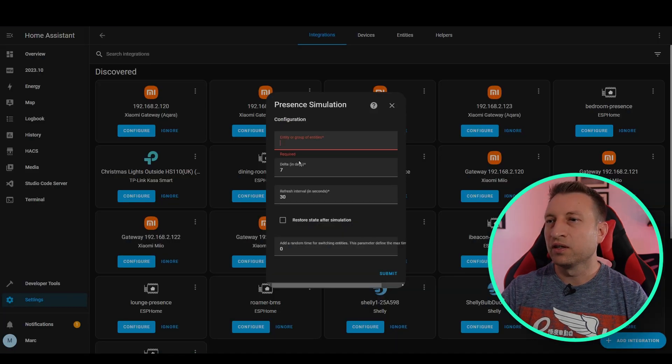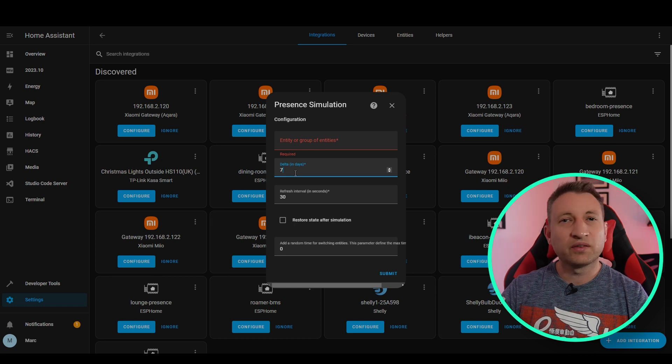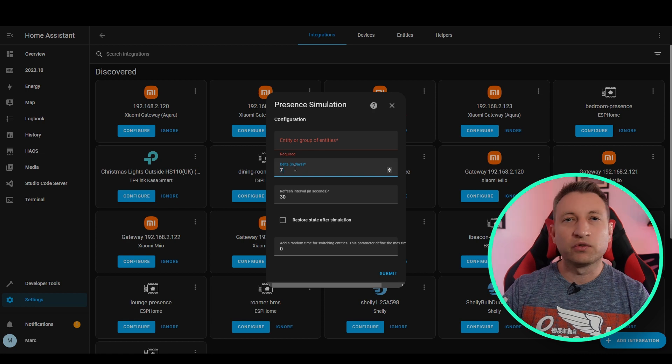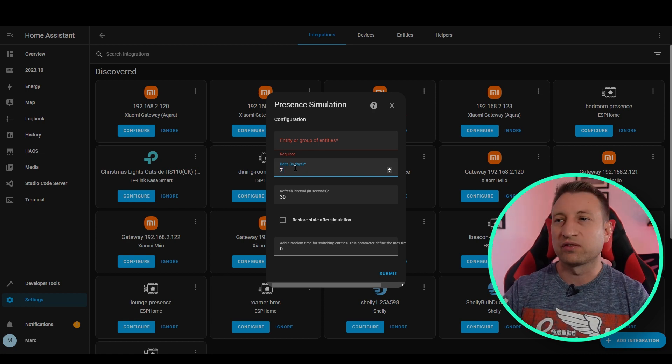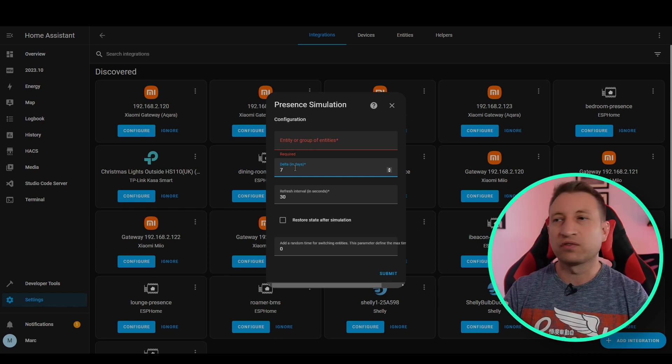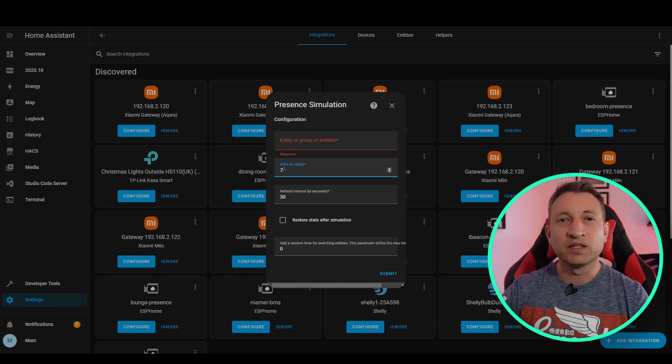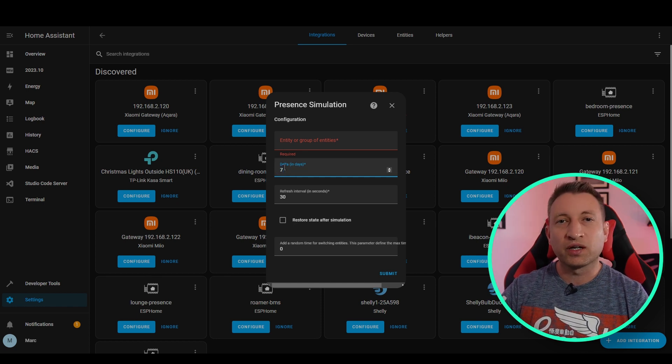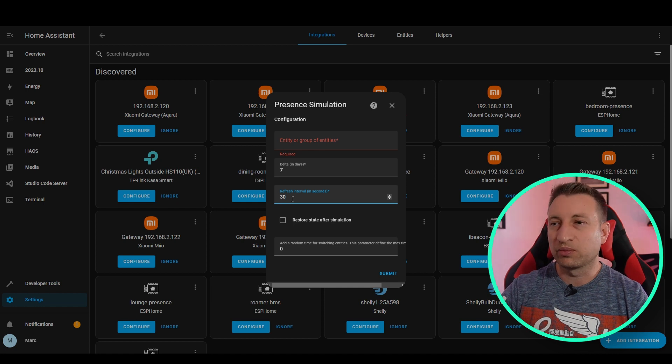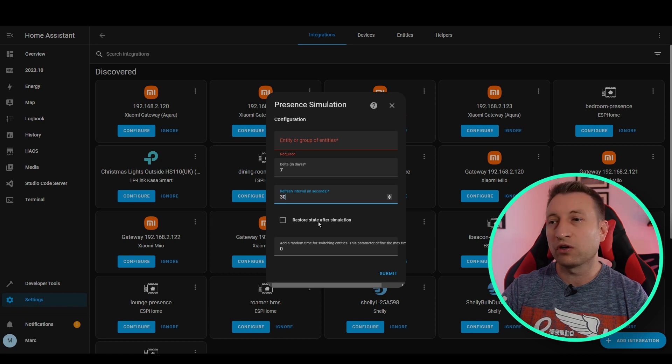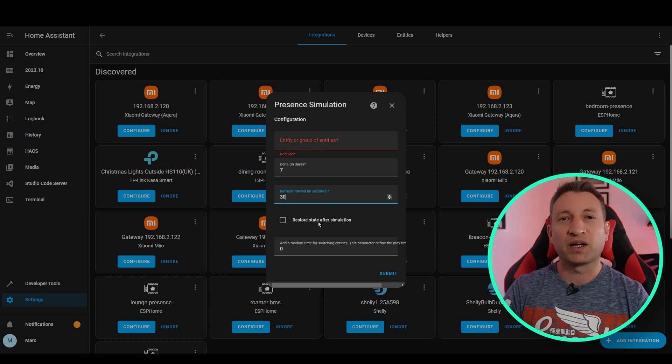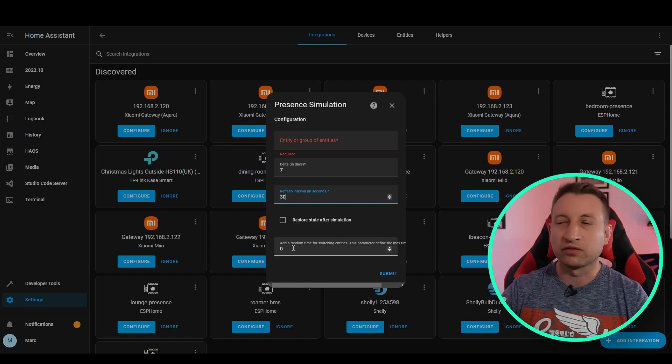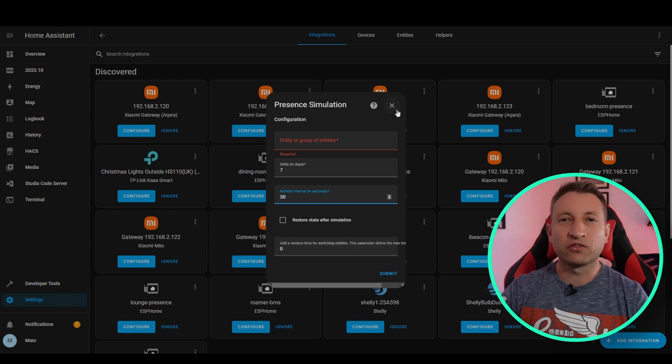Right, so back to the settings. So next one down is the number of days. So what this means is how many days does it simulate go backwards? So if we put this as one, for example, it would simulate your devices every day at the same times from the previous day. Whereas if you put it seven days, it would look at the history for the last seven days. Now for this to work, you need to make sure that you've got the history with enough days. The refresh interval is just how long it checks to see if it needs to do something. So I think 30 seconds should be fine for most people. And then restore state after simulation is basically if you turn off the simulation, should it set all of the devices back to how it was when you turned it on in the first place. And then finally, you can also add a random time of when they turn on and off. So it'll add so many minutes either side.